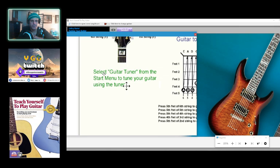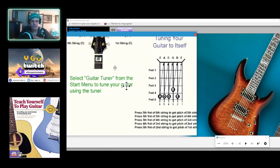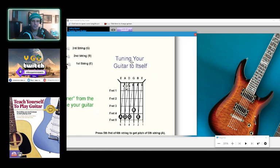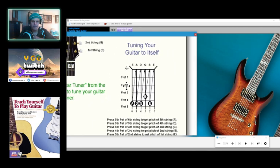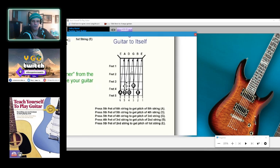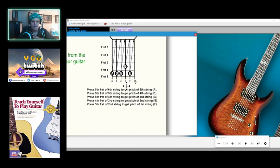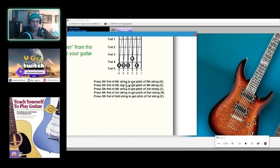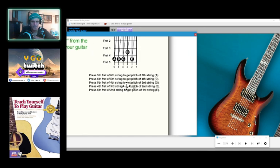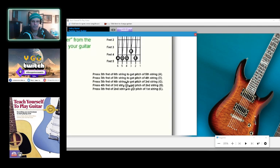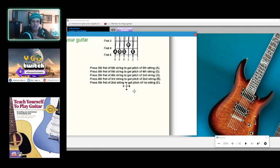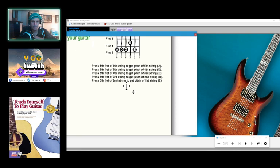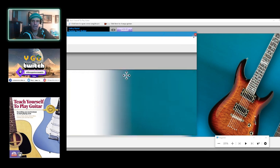Select guitar tuner from the start menu to tune your guitar using the tuner. Oh that's going to be interesting - tuning your guitar to itself. E A D G B and E, fret one through fret five. Press fifth fret of sixth string to get pitch of fifth string A, press fifth fret of fifth string to get pitch of fourth string D, press fifth fret of fourth string to get pitch of third string G, press fourth fret of third string to get pitch of second string B, press fifth fret of second string to get pitch of first string E. So what I'm going to do now is give this a snapshot.